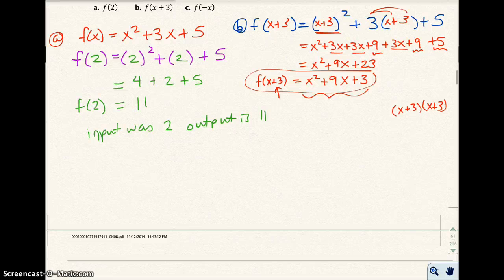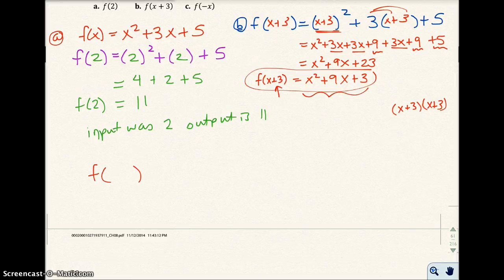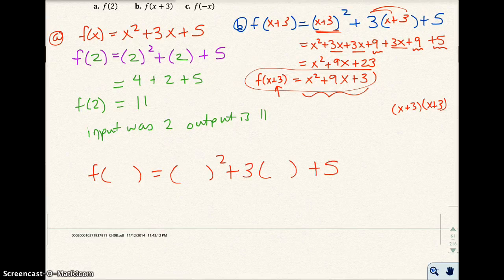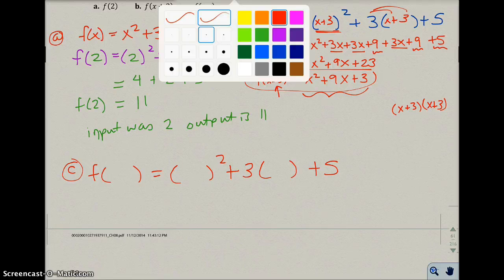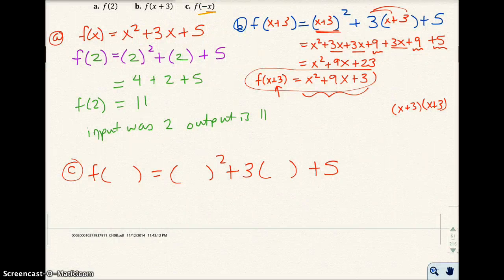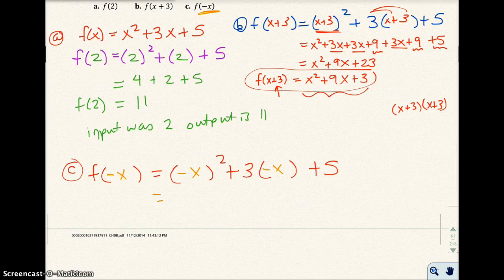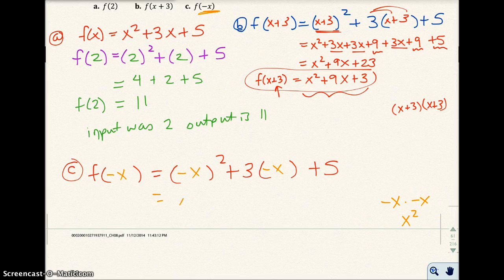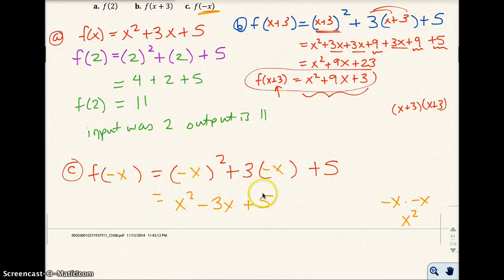For part C, I write the function with the input blank, and my input is negative x. I substitute negative x in each place: negative x squared is the same as negative x times negative x, which is just x squared, because negative times negative is positive. For the middle term, 3 times negative x gives minus 3x, and then plus 5. So I get x squared minus 3x plus 5. My input was negative x, and my output is x squared minus 3x plus 5.